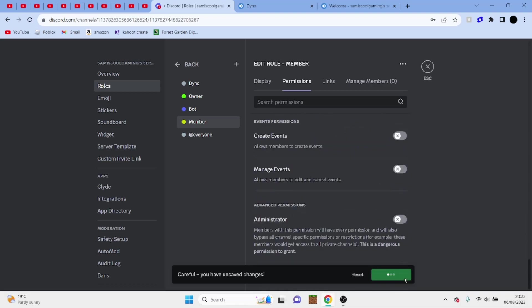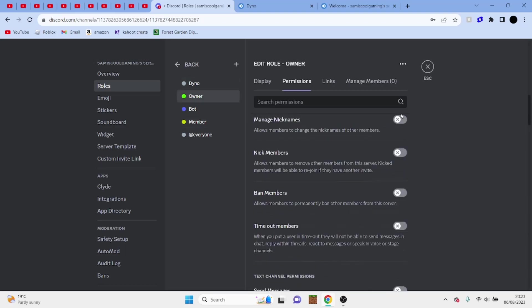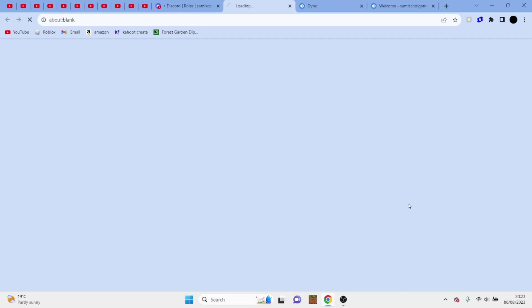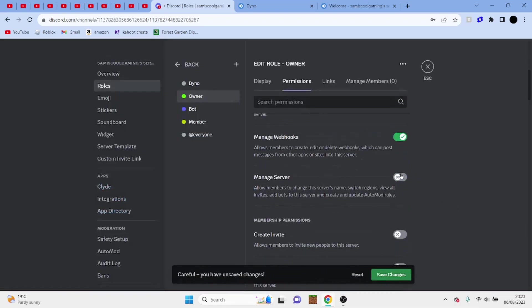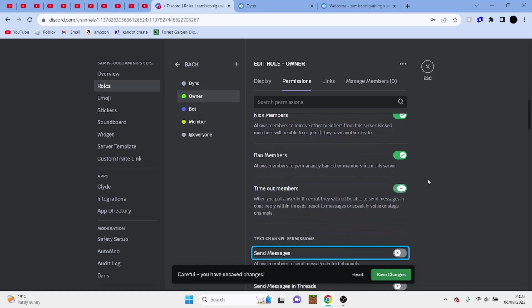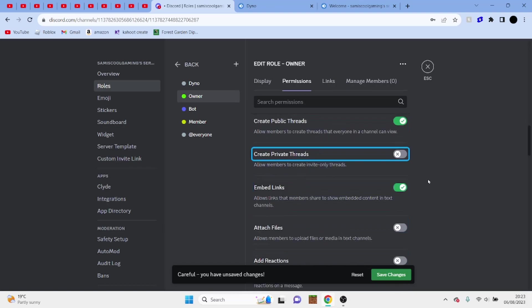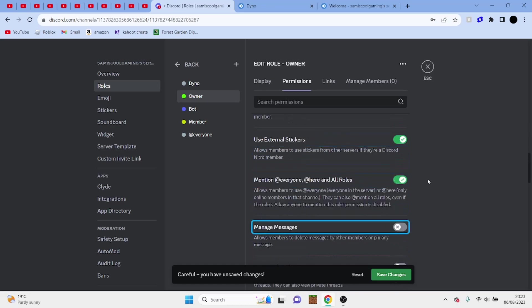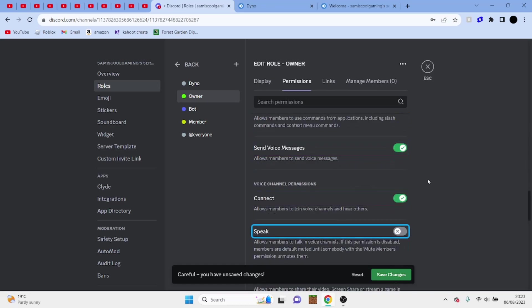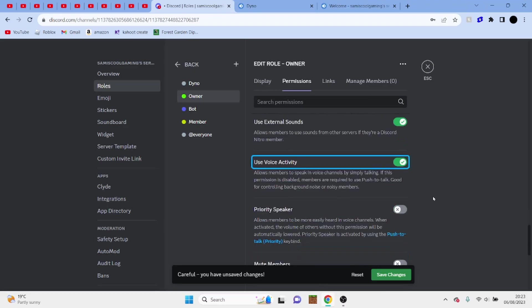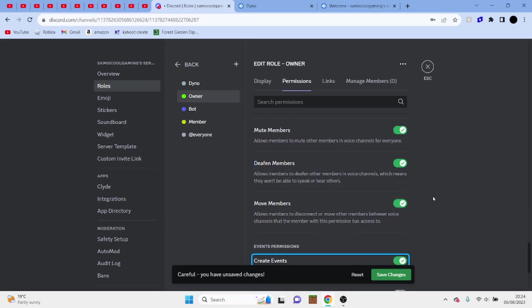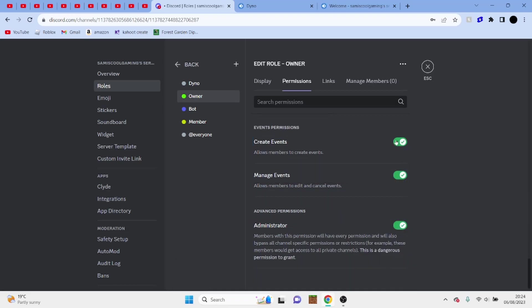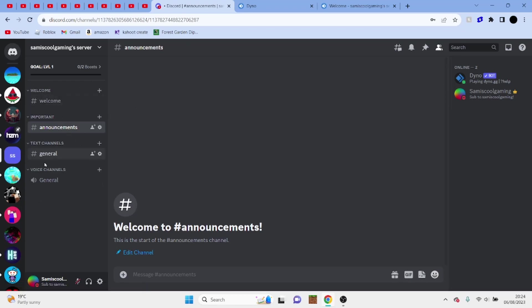And that is it so we're going to click on save changes and now we're going to go to owner and we're just going to tick all of these conditions for them. So once we're done with that we can exit this. And now we have our welcome channel, our announcements channel, our general chat and general vc.